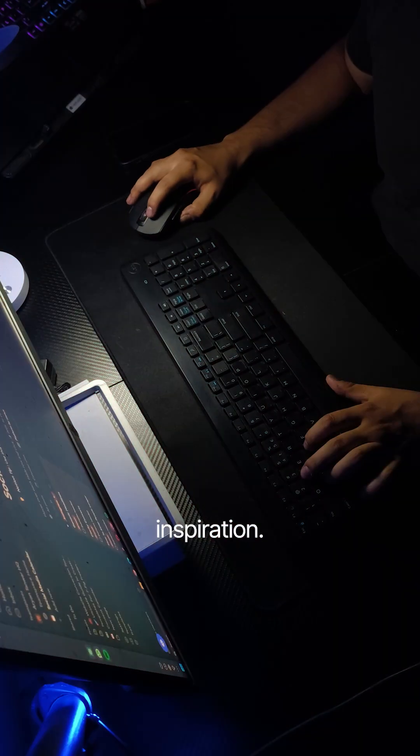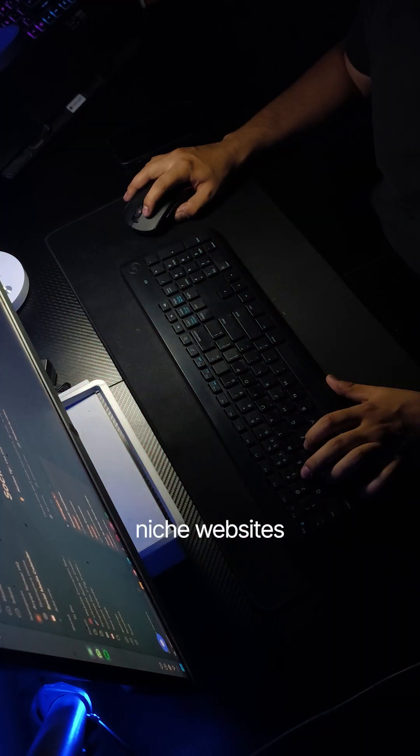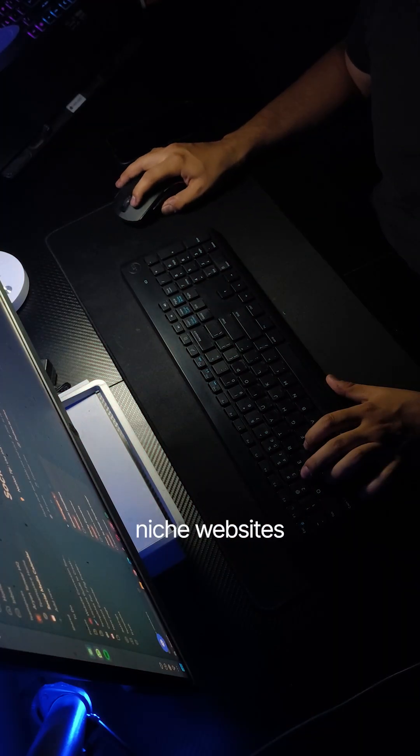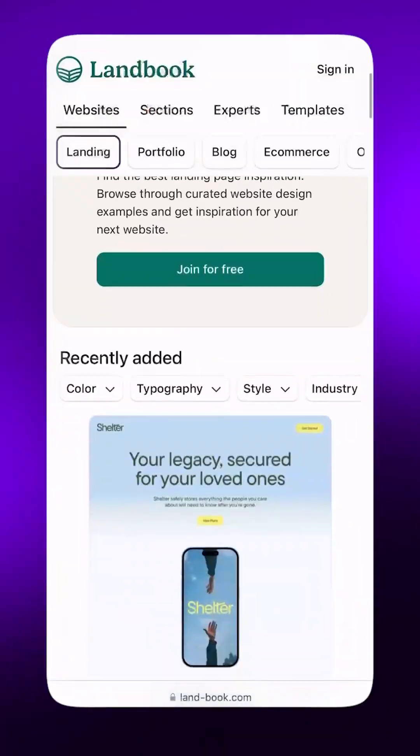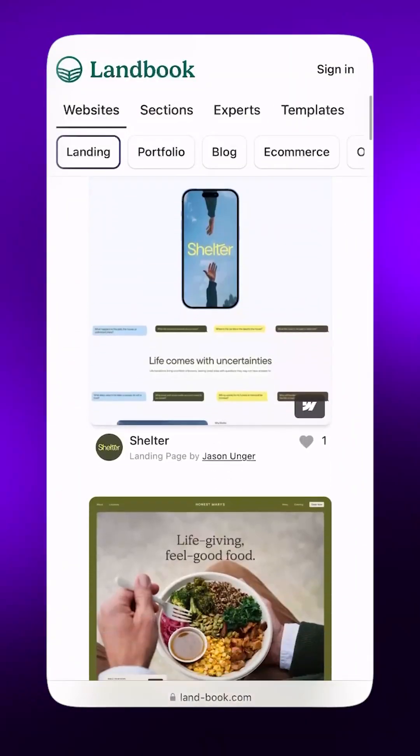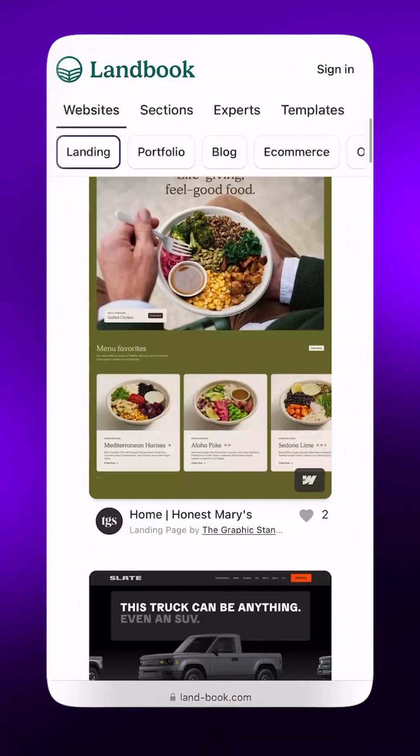For visual inspiration, I prefer niche websites like Landbook because they have real life examples.